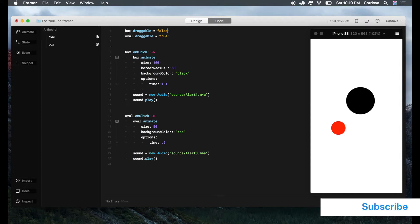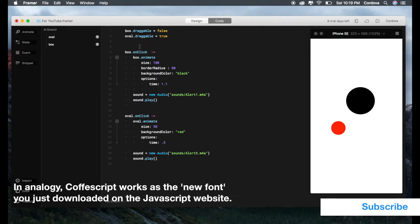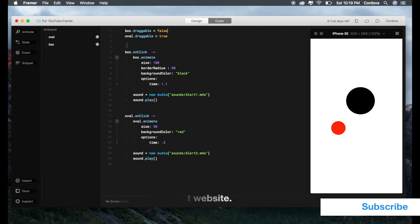This is an example of CoffeeScript. You will write CoffeeScript style syntax in Framer Studio for your entire project. It's almost similar to JavaScript but simpler. If you already learned JavaScript, this won't be difficult, but if you haven't, it will be challenging in the beginning, but that's okay.